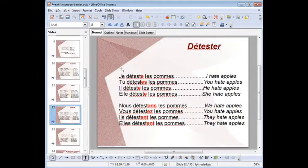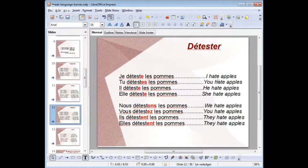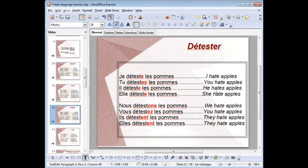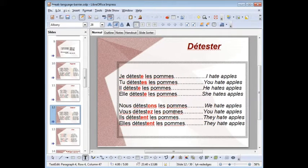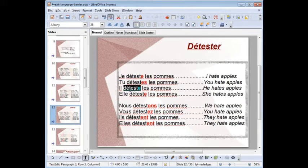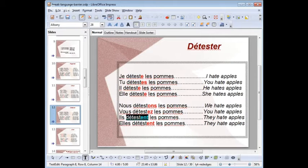Another one: détester — to hate. Same endings. Je déteste les pommes — I hate apples; tu détestes les pommes; il déteste les pommes; elle déteste les pommes; nous détestons les pommes; vous détestez les pommes; ils détestent les pommes; elles détestent les pommes. Same pronunciation pattern: déteste, déteste, déteste, except détestons and détestez for nous and vous.